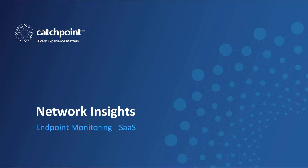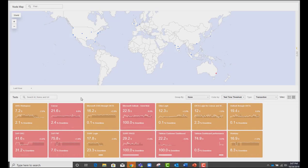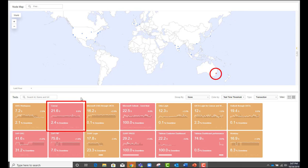Where lesser tools are hampered by network blind spots that are inherent when monitoring any SaaS application, Catchpoint comes through. In this use case, the Network Ops team is monitoring the corporate SaaS applications and notices that the Concur application is having issues in their Sydney, Australia office.